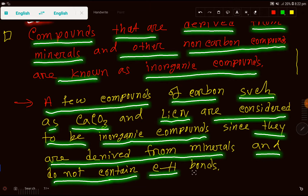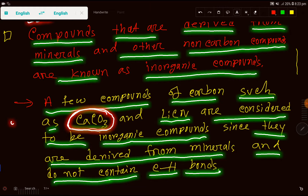Look — in calcium carbonate you have carbon, but you don't have a carbon-carbon bond or a carbon-hydrogen bond, so this is not organic — this is inorganic.